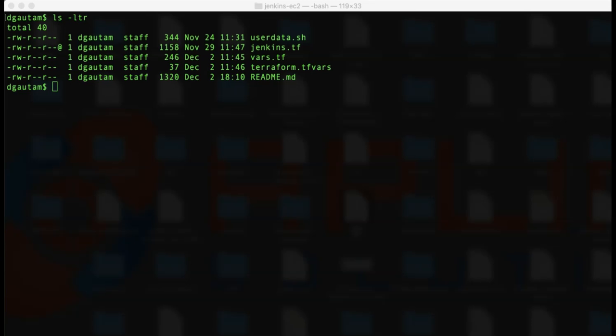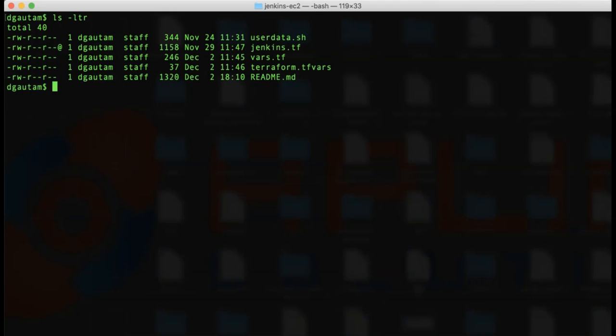Putting all these together, I have all the required files in my Terraform working directory. Notice that I have an extra file, which is the terraform.tfvars file, and in there, I've just specified my SSH key name. Now it's time to see things in action. I'll start by running terraform init to initialize my working directory.